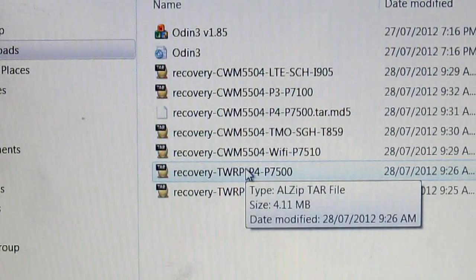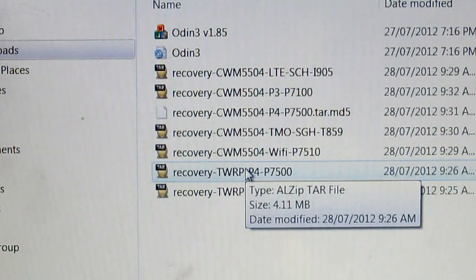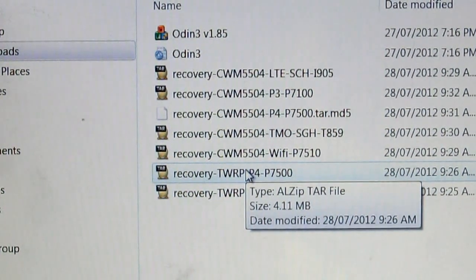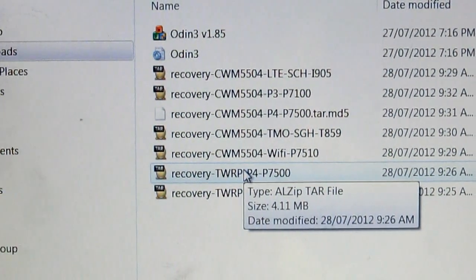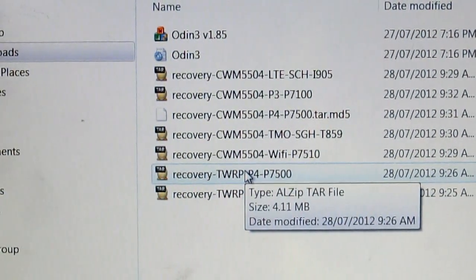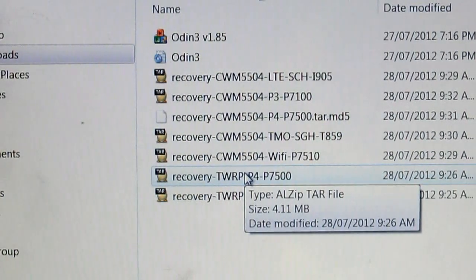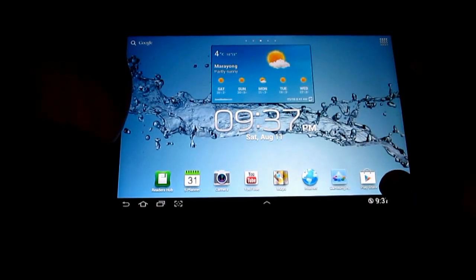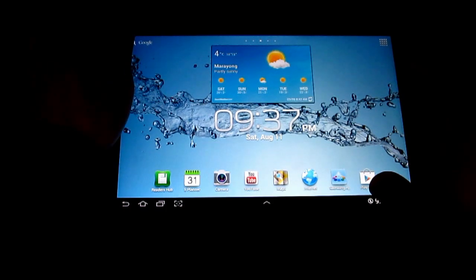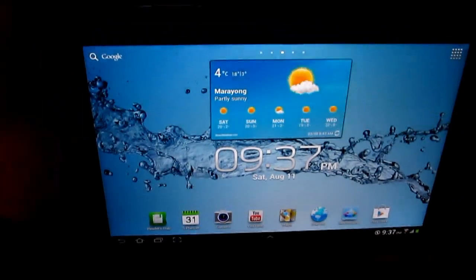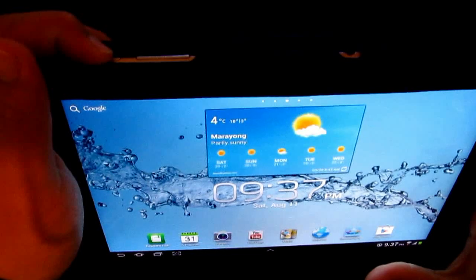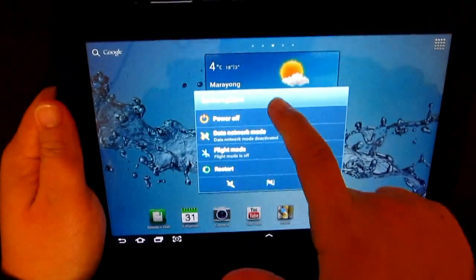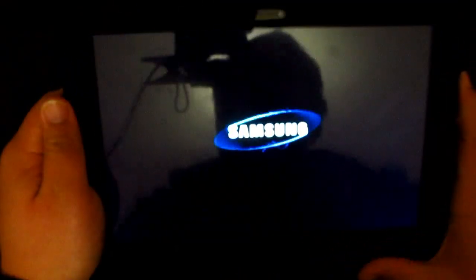Now what you need to do is you're gonna need to put your tablet on download mode. First of all, we need to go to download mode, so to do that all we need to do is just power the tablet off first. So just shut it down.